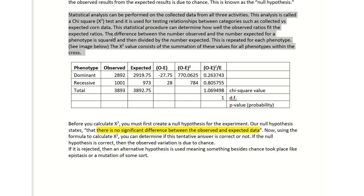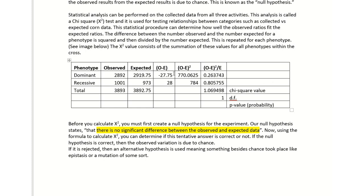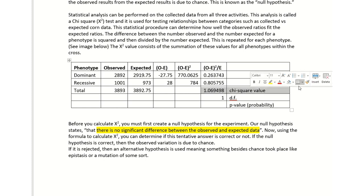The difference between the number observed and the number expected for a phenotype is squared and then divided. In this chart here, in this table, it shows you how to do it exactly. What we're trying to get is this number here called the chi-square.